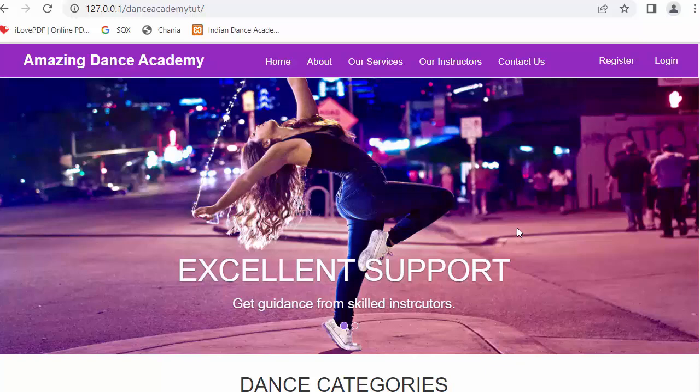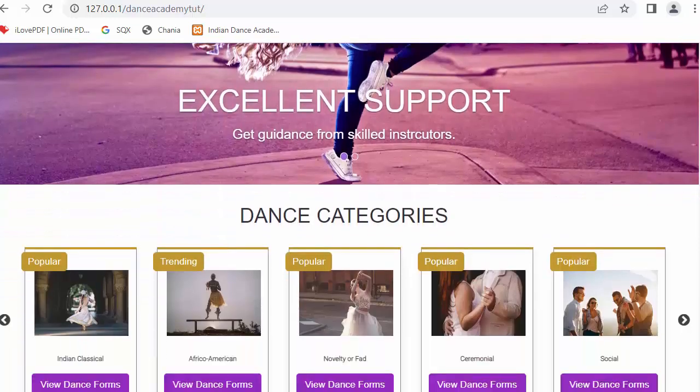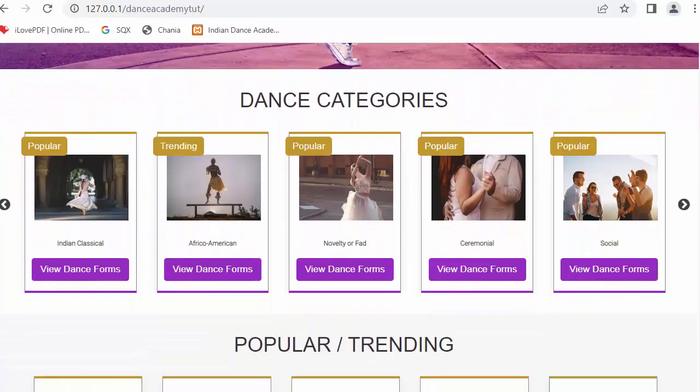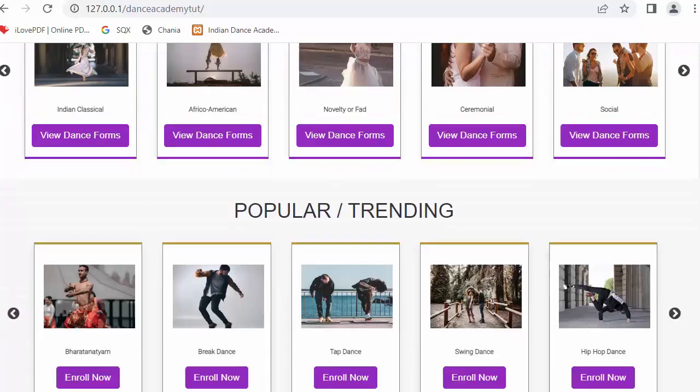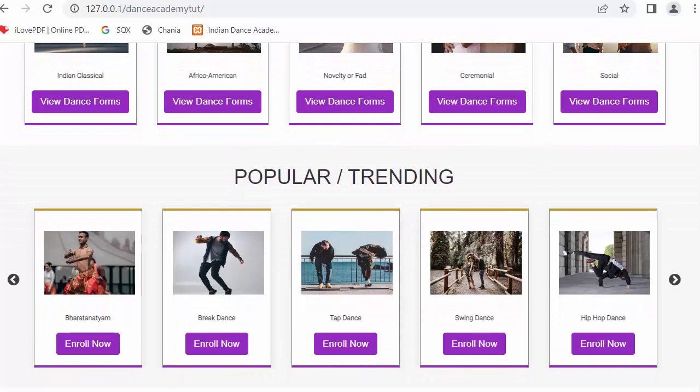In my last video I completed the functionality of displaying the dance categories and also displaying the popular or trending dance forms on the homepage.